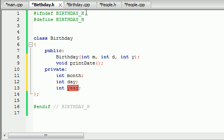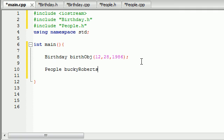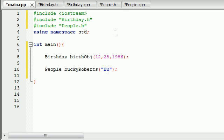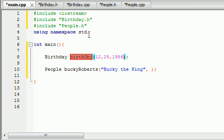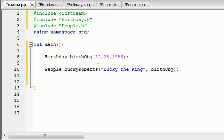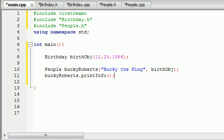We set it equal to 12, 28, 86. Now we can go ahead and create a people object. I'm just going to name mine bucky_roberts. The people class needs two things: a string for the name and a birthday object. So let's give it the name 'Bucky the king', and the second piece of information is a birthday object — we pass in birth_object. Then we call bucky_roberts.print_info(), which doesn't take any parameters. Let's run this and see how many errors we got.